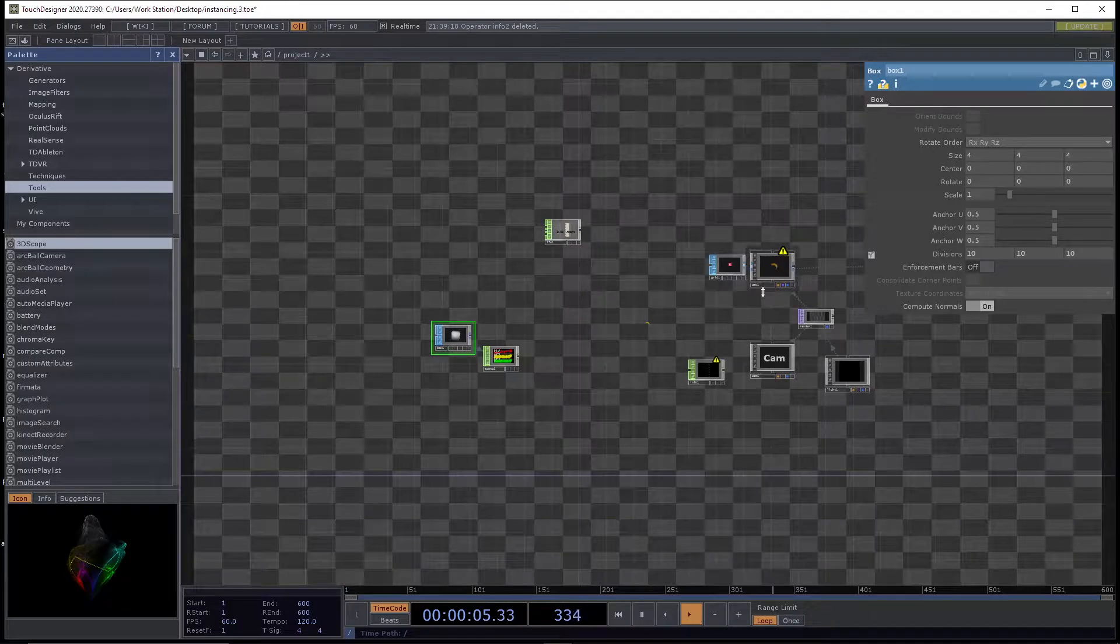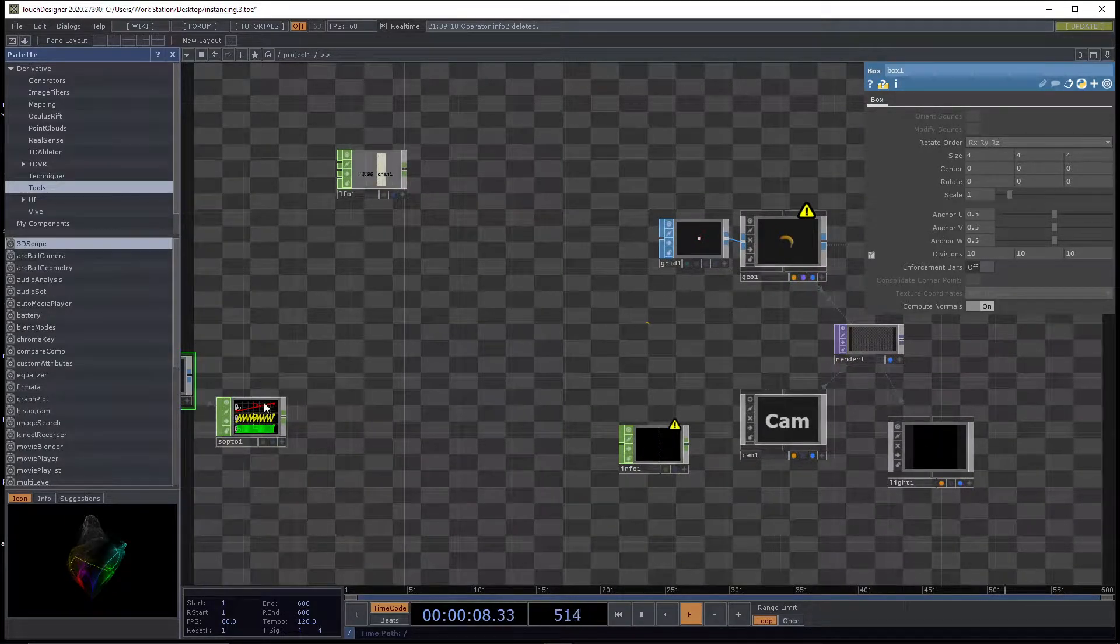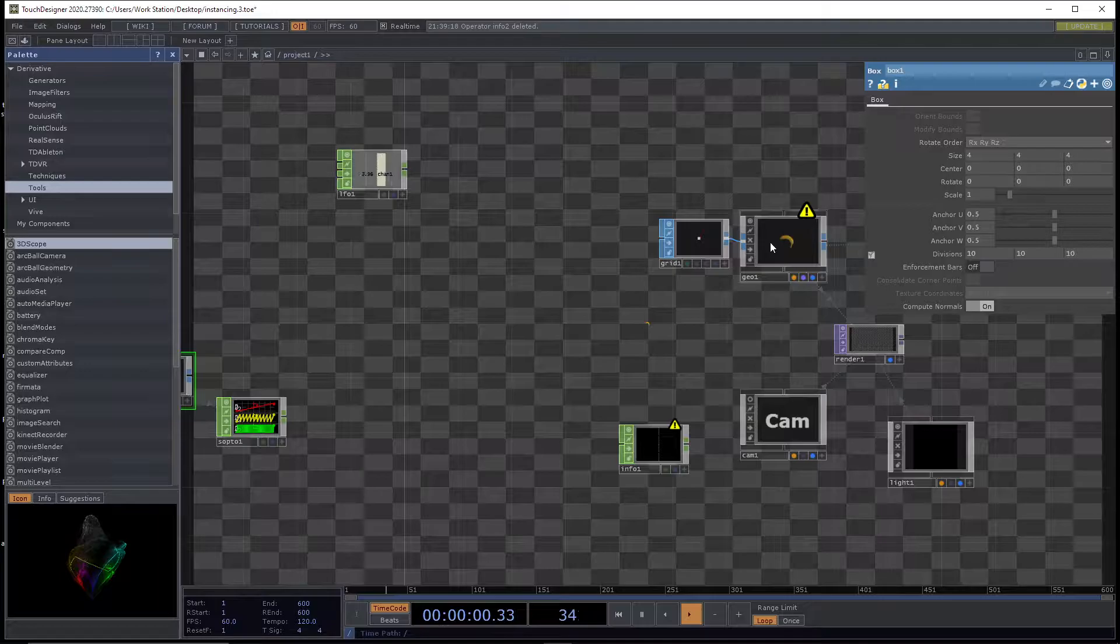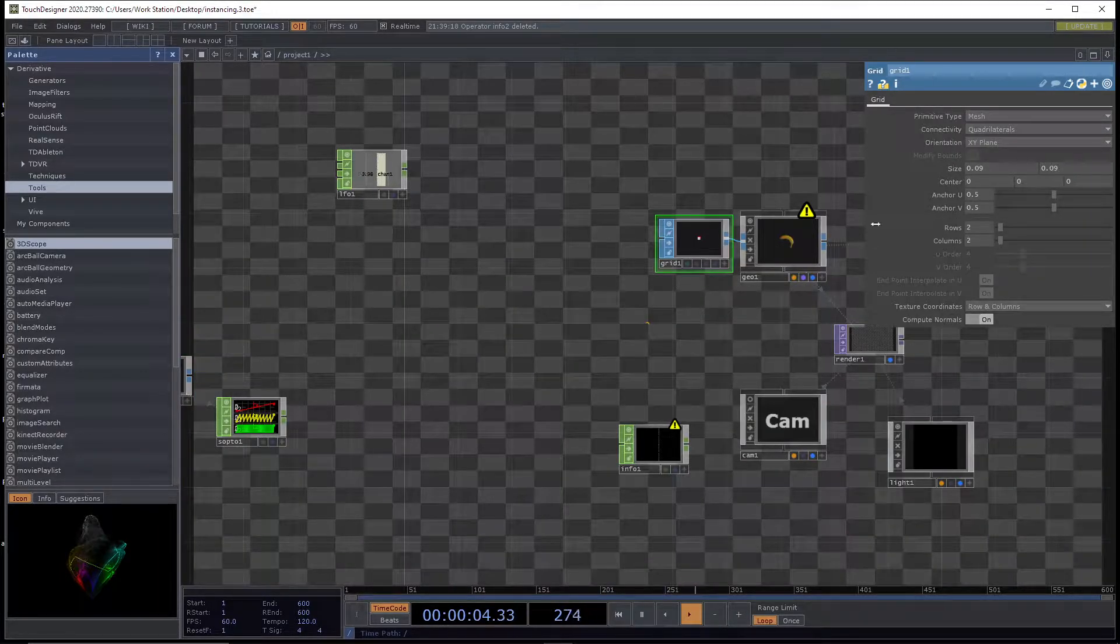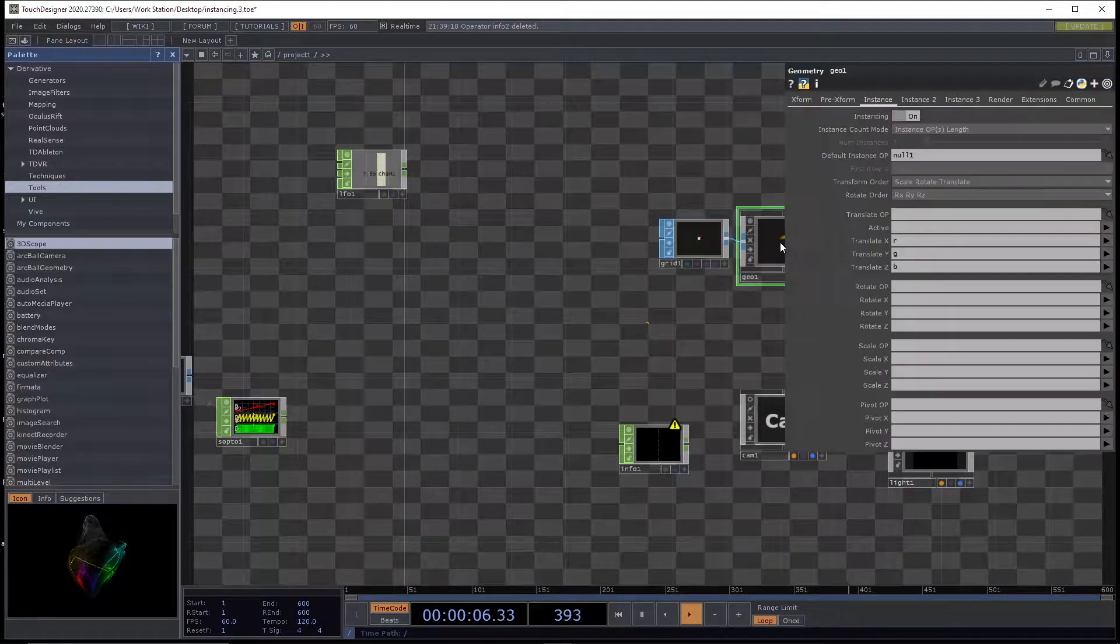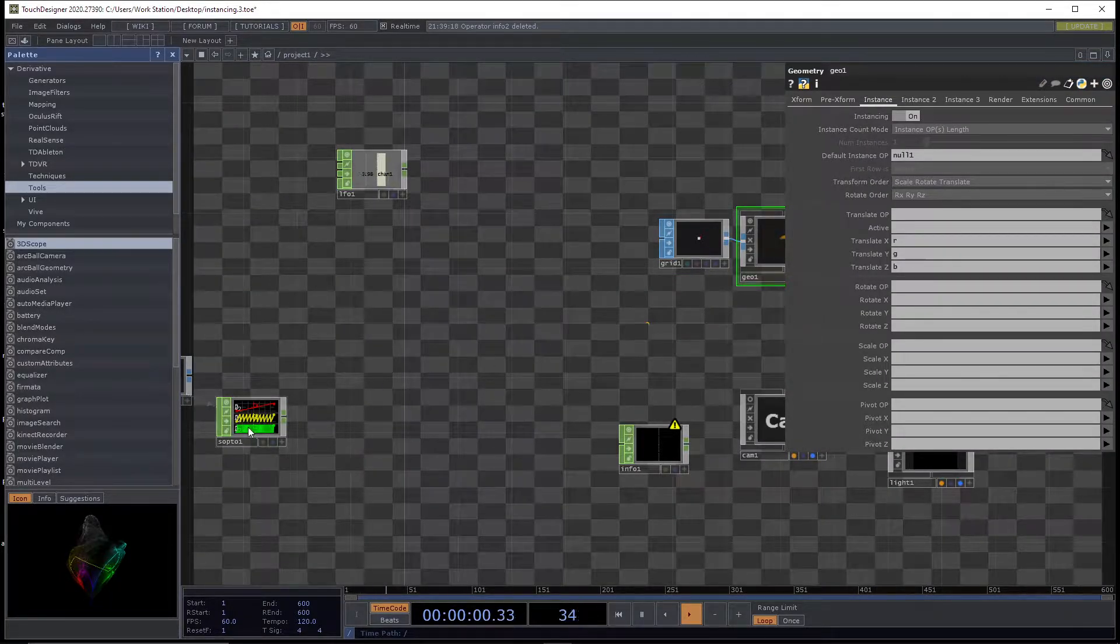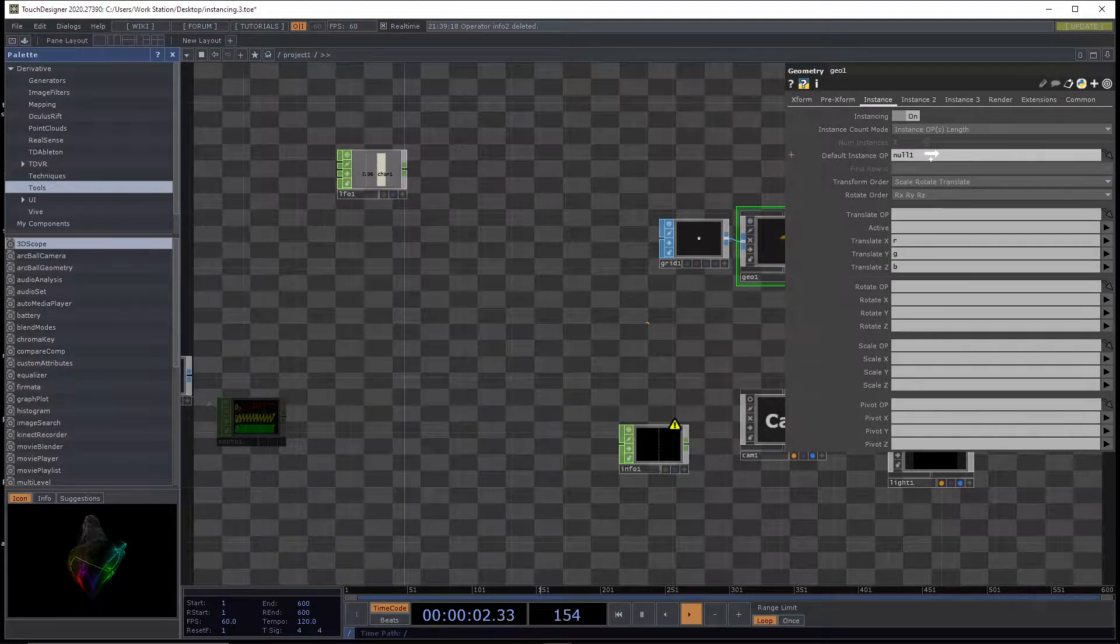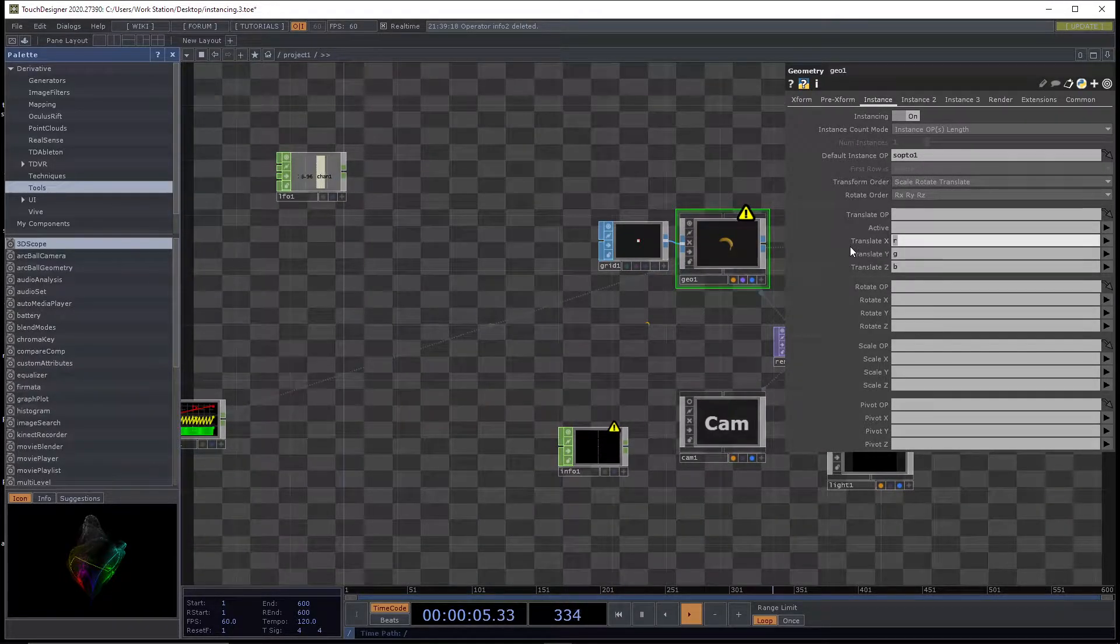And if we wanted to put a banana at every one of those points, we would take this SOP, and each of those bananas is drawn onto a square, a grid of two rows and two columns. And then it's instanced to this geo here.